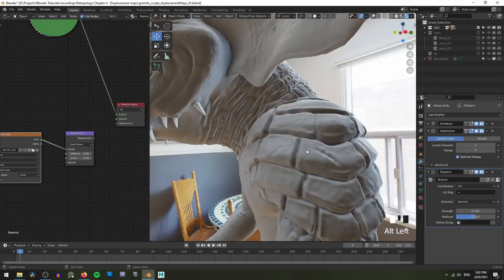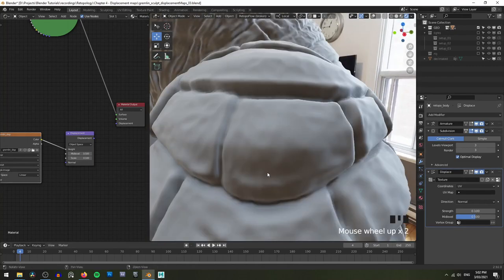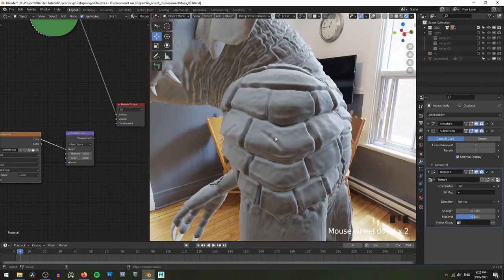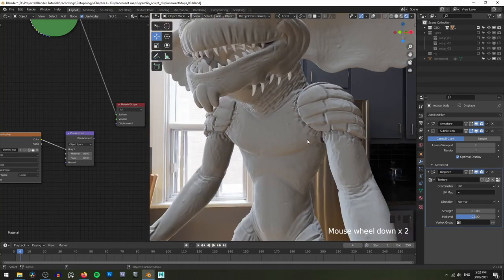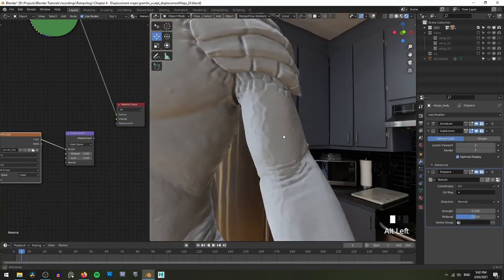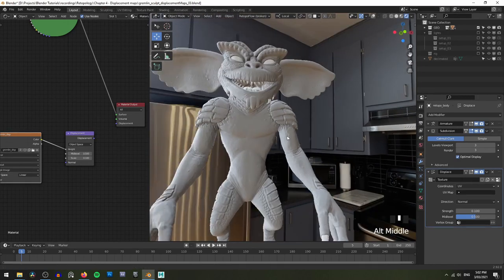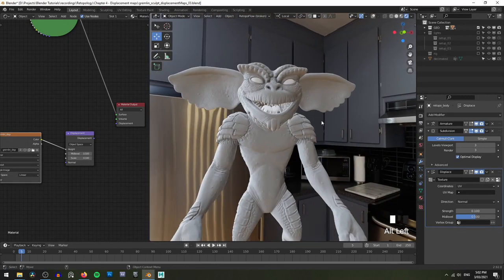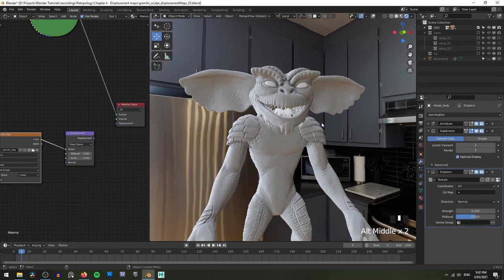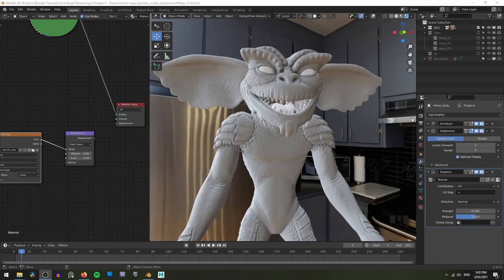To make this work properly in EEVEE, you will need to crank up your subdivision levels. So let's try and set this to three, which is roughly what we had our multi-res at. And now you can see that we're starting to get most or all of those details — we've even got this little cut in his armor plate here, we're getting the veins on his arms. That's pretty good. So as you can see, this method here is pretty similar to just leaving the multi-res modifier.